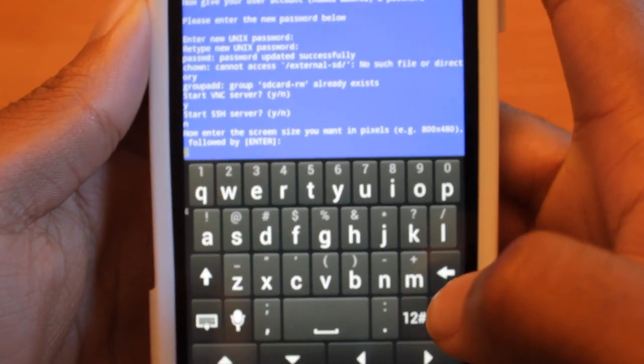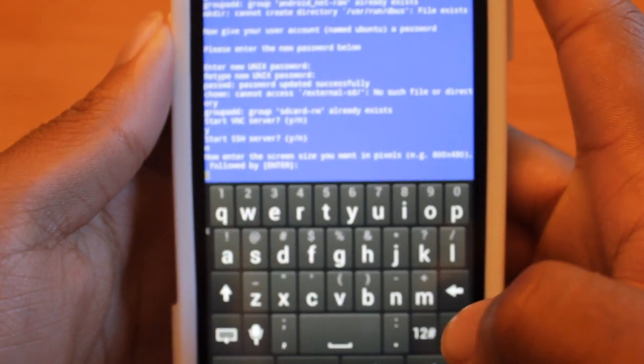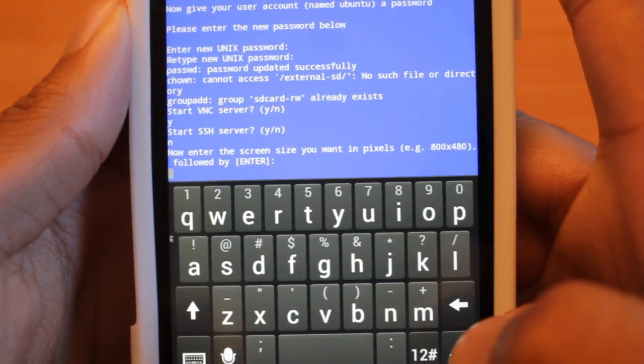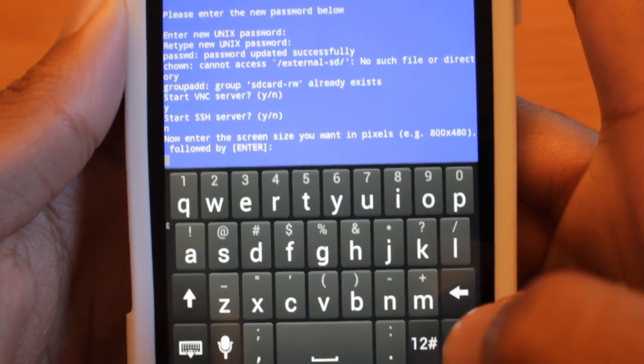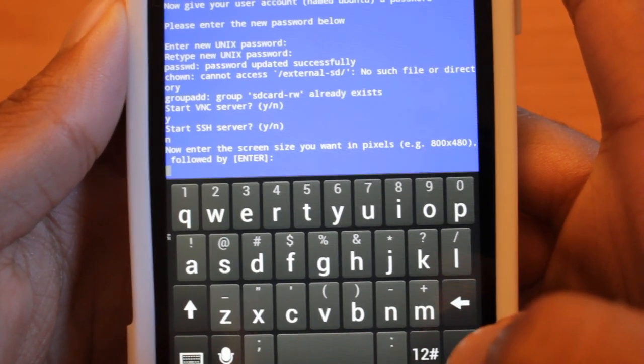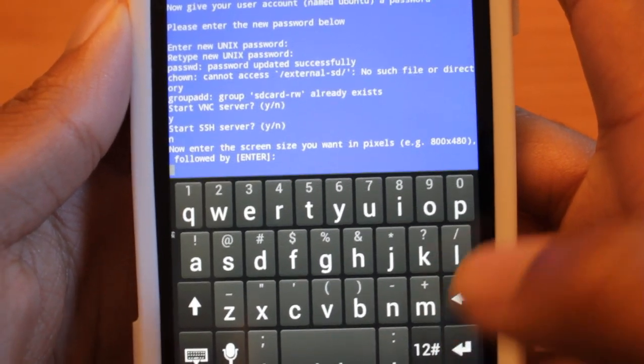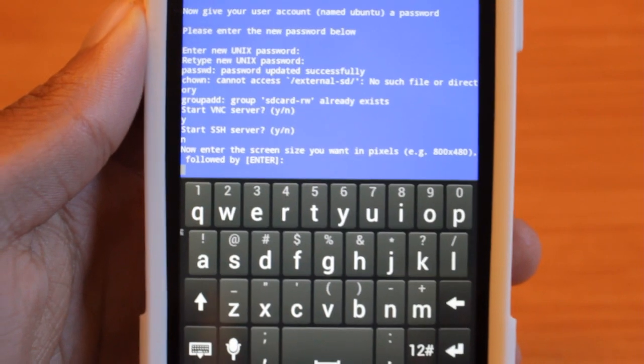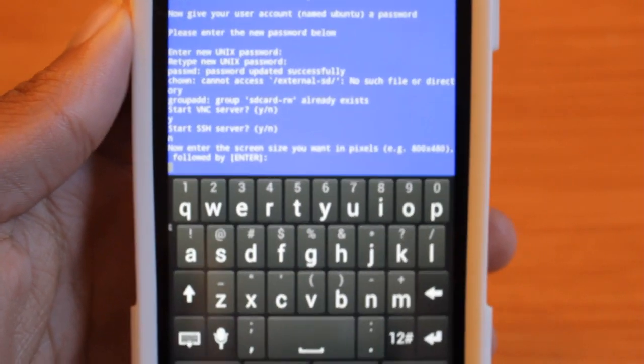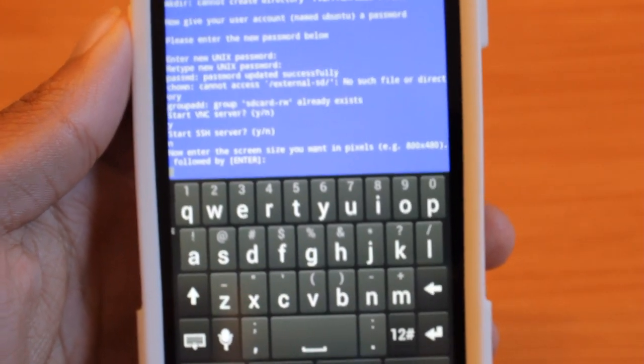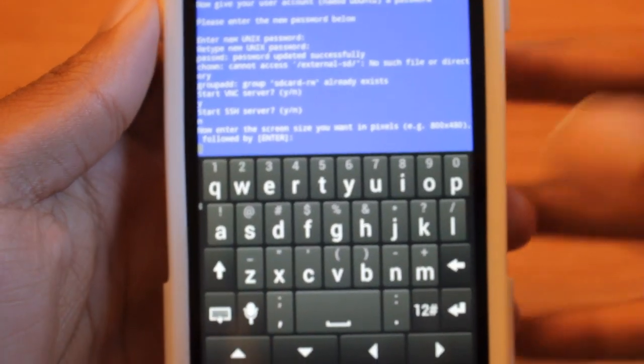And then it's going to ask you for the dimensions in which you want to start the VNC server in. I'm just going to hit the resolution on my phone. Ideally, if you're on a tablet, you want to type in a resolution on your tablet, or if you're on your phone, type in the phone's resolution. So that's all up to you.